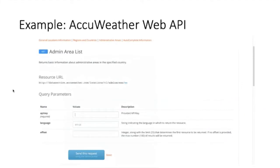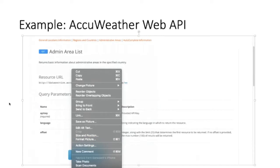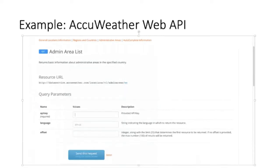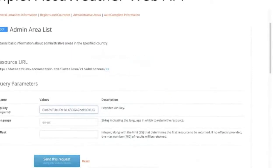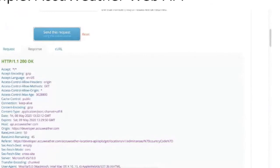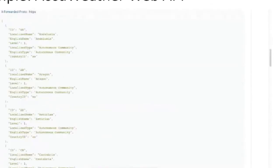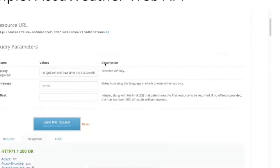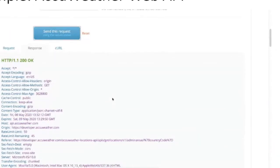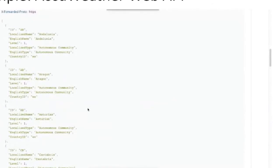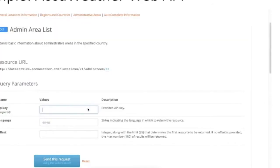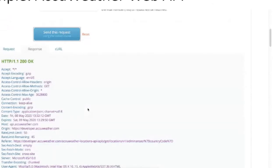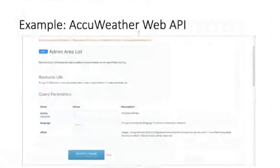Here's an example — the AccuWeather API. I entered the API key, sent a request with a value, and got some data back in JSON format. You can see the resource URL here. I put in the country code, which is a very basic request to get all the communities that are part of the country. This is a basic way a web API works: you send some parameters and you get structured data that you can parse and process.